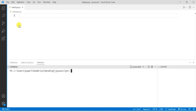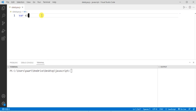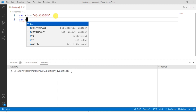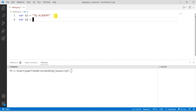Let's start with the string data type. Strings are written with quotes — we can use single as well as double quotes. I'm creating a variable using the var keyword, naming it s1, and assigning a value in double quotes: 'YQ Academy'. I can use single quotes as well — the variable name I'm taking as s2, using single quotes this time.